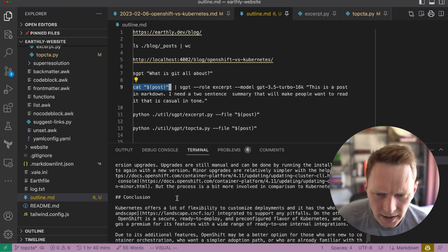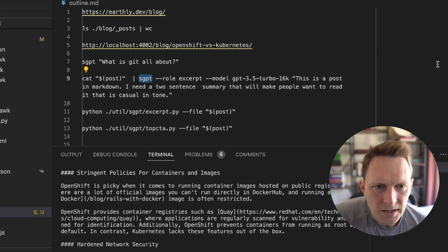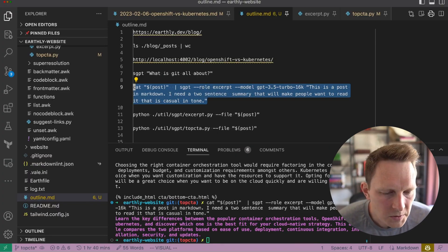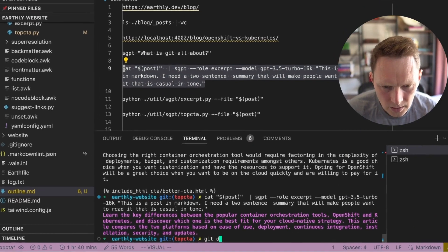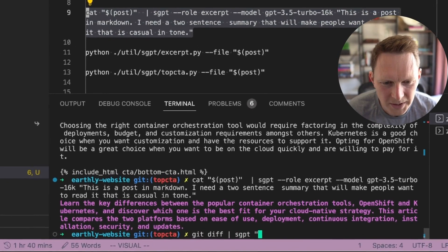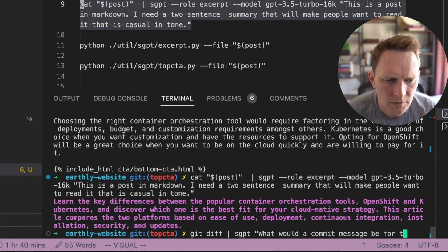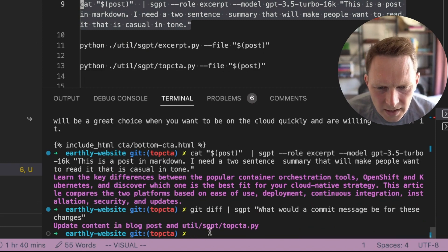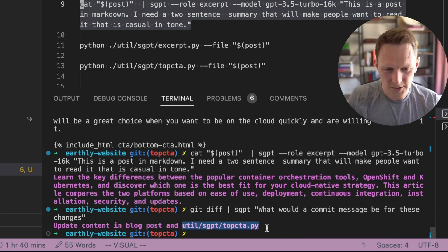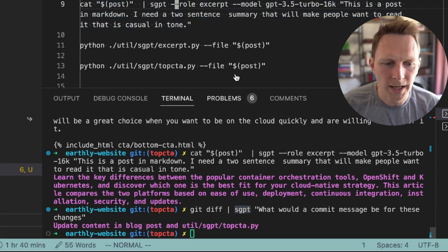If I do 'cat post', I can get the content of my article and pipe that into this SGPT command and give it a prompt that says: here's a post in markdown, I need a two-sentence summary. That's pretty handy because you can also do things like 'git diff | SGPT' and ask what a commit message would be for those changes. SGPT is pretty handy — you can just run things at the command line.